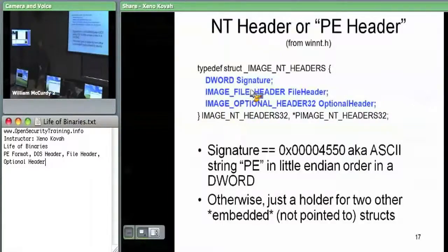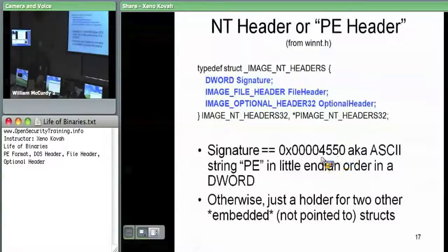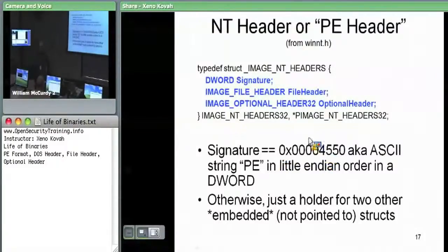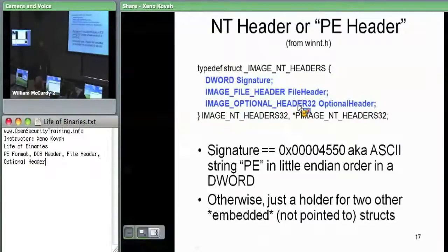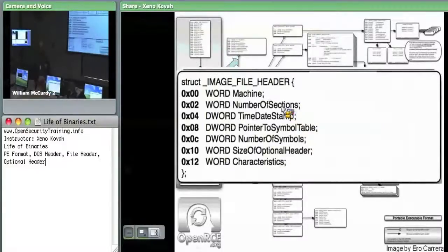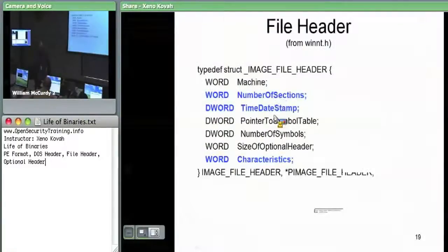The IMAGE_NT_HEADERS structure is what we really care about most of the time. The DOS header is just there to show the MZ magic and tell us how to get to this structure. The signature field is 0x00004550, which is ASCII 'PE' in little-endian order — the 0x50 is 'P', 0x45 is 'E', followed by null terminators. The NT header contains two embedded structures: the file header and the optional header.